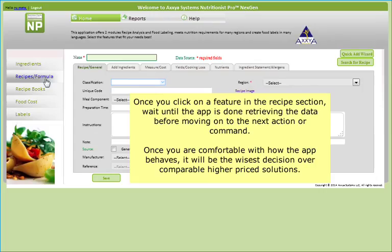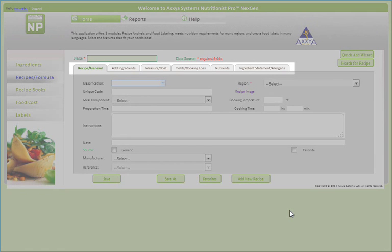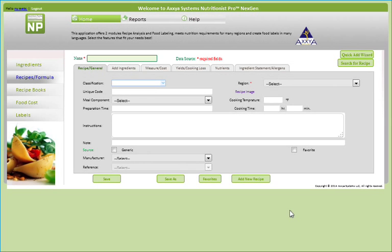We recommend that once you click on a tab in the recipe section or try to open a recipe, wait until the app is done retrieving the data which you have requested before moving on to the next action or command. Once you're comfortable with how the app behaves, you'll see that it will be the wisest decision over comparable higher price solutions. To add a recipe to the database, you'll work through all the various tabs.